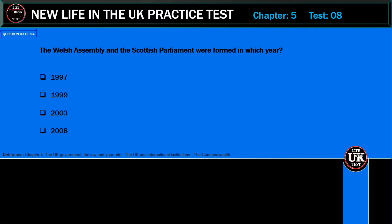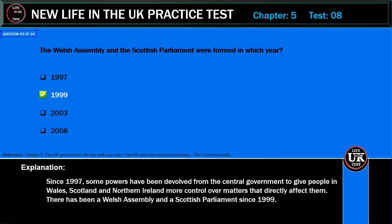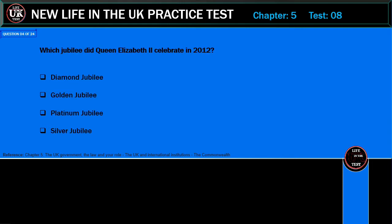The Welsh Assembly and the Scottish Parliament were formed in which year? 1997, 1999, 2003, or 2008? Correct answer: 1999. Explanation: Since 1997, some powers have been devolved from the central government to give people in Wales, Scotland, and Northern Ireland more control over matters that directly affect them. There has been a Welsh Assembly and a Scottish Parliament since 1999.